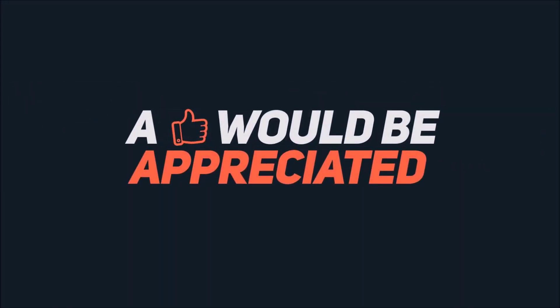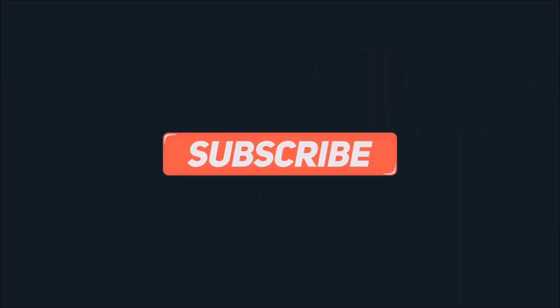Give this video a thumbs up and hit that subscribe button and I'll catch you guys next time.